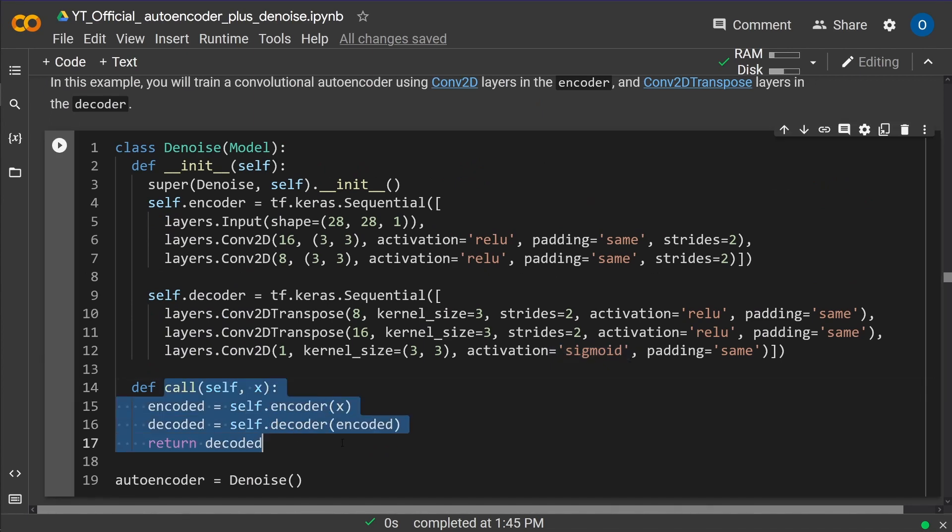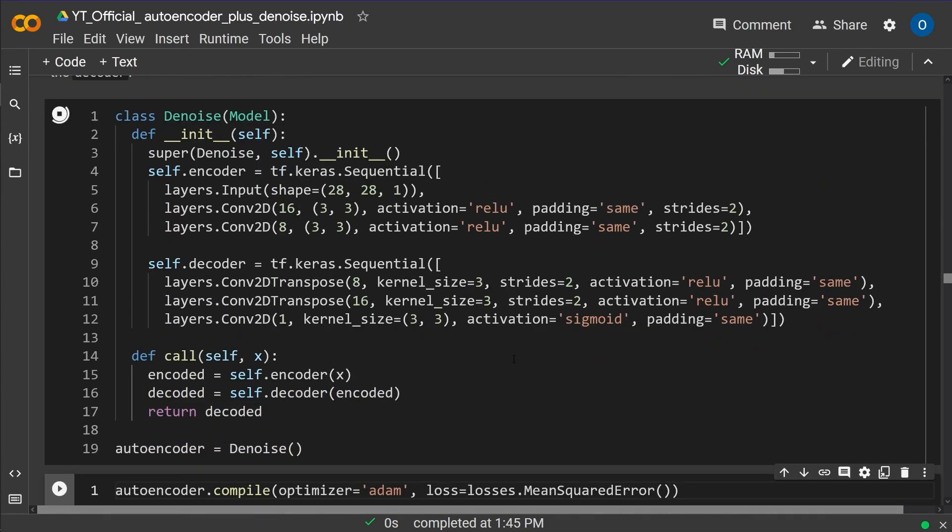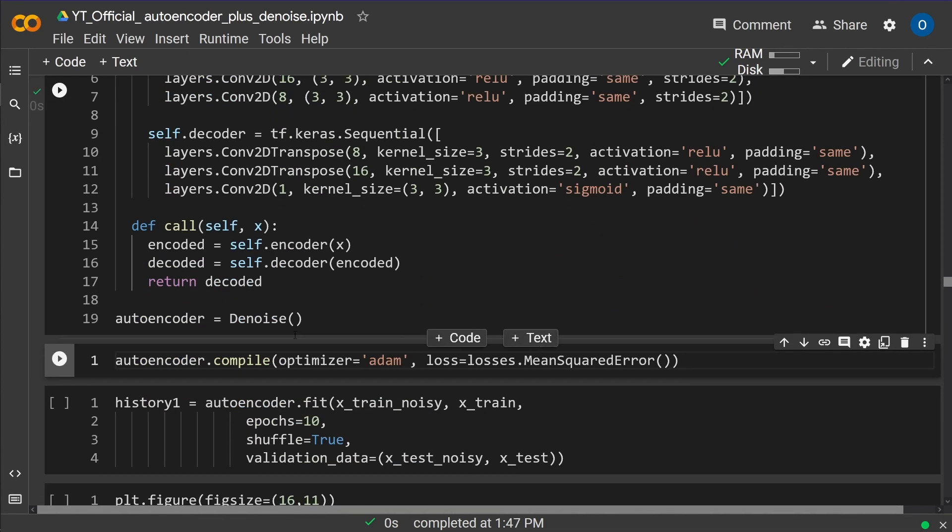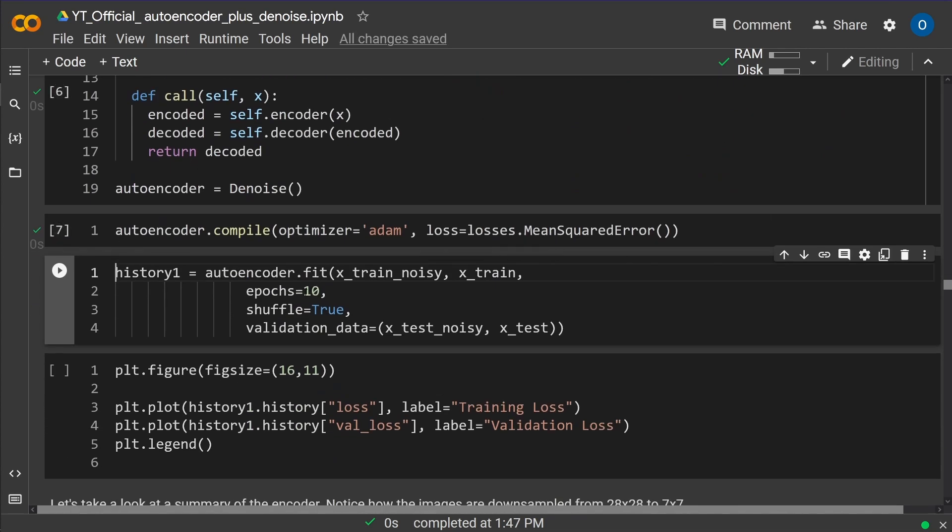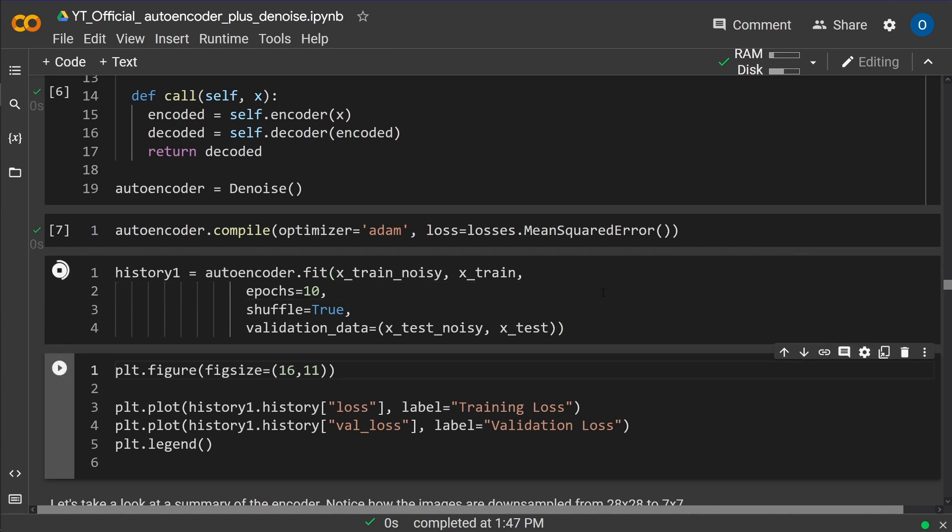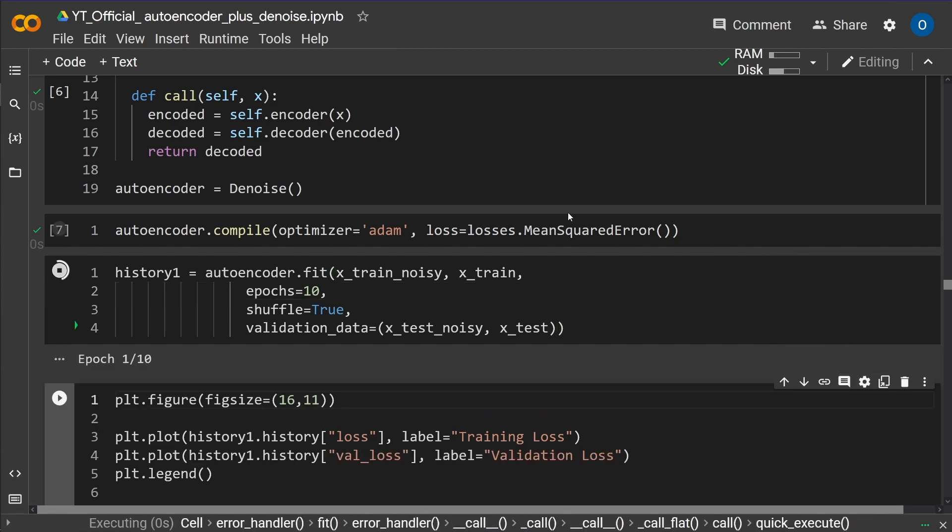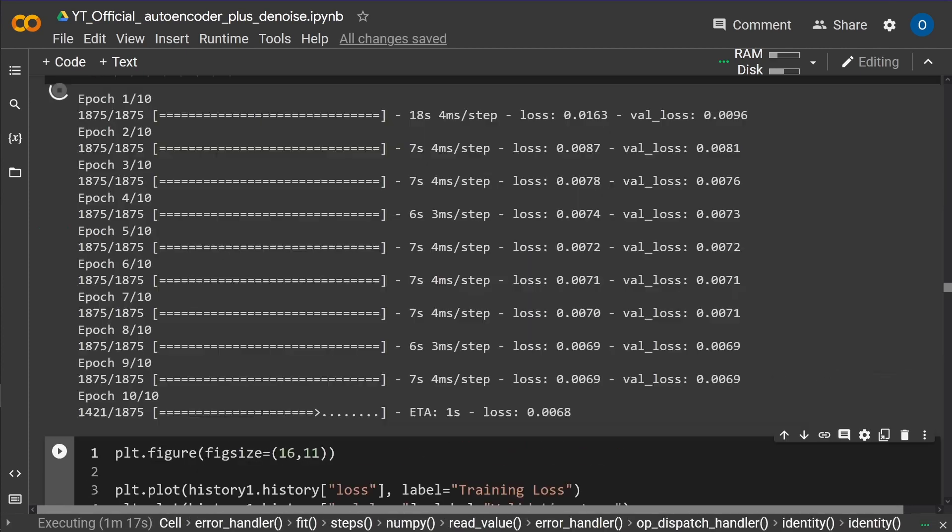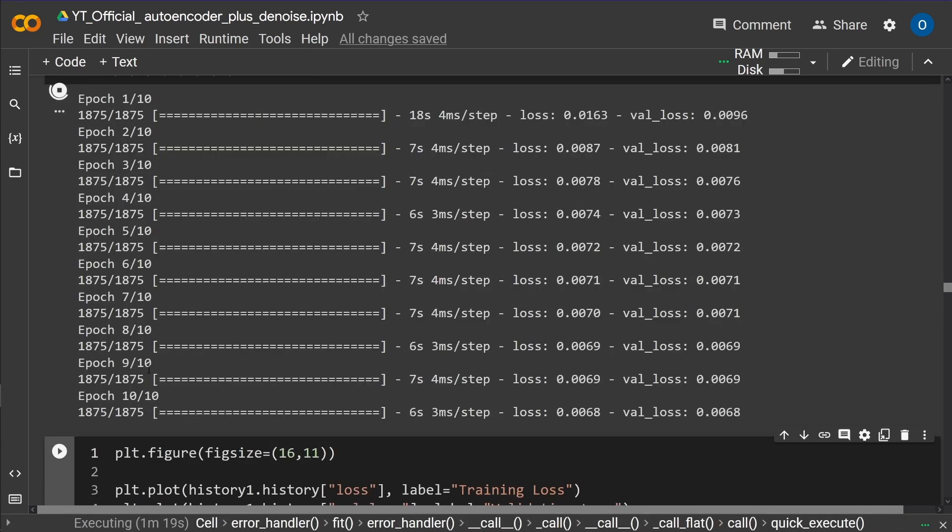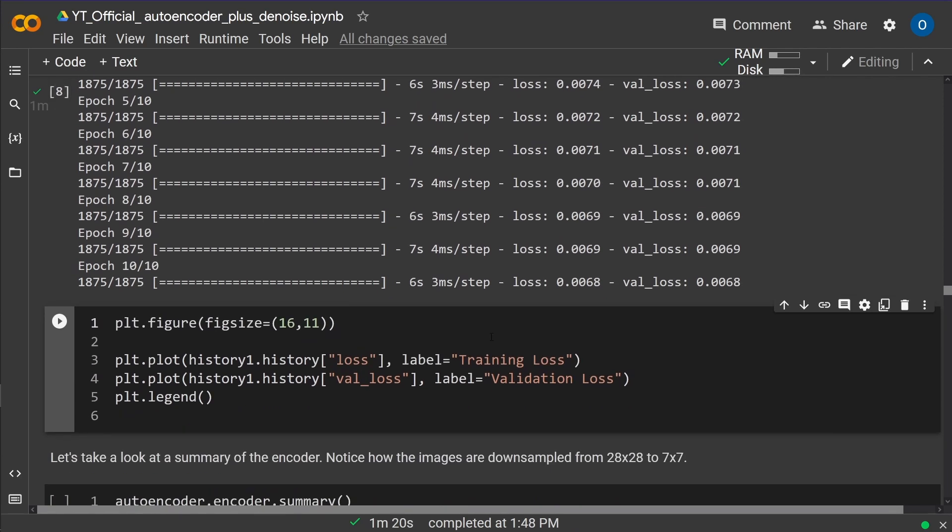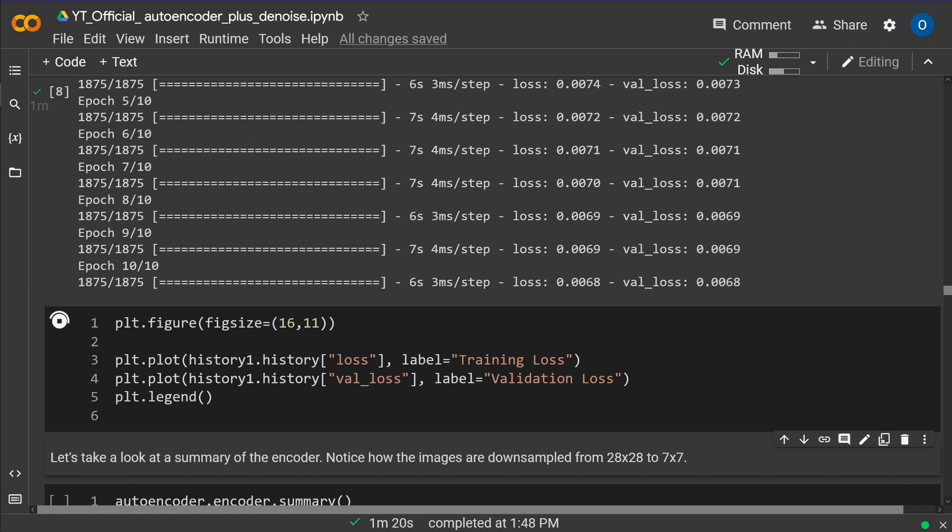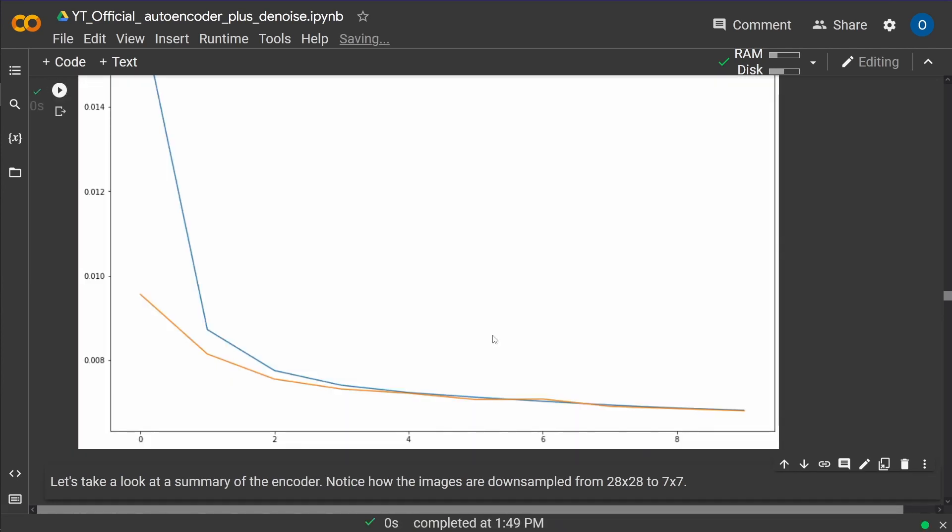So this is it. Then we have, yeah, we compute, of course, everything. So let's do this. Let's see how we do now the compile United with our optimizers atom and our losses mean square error. And then here we go. Let's go for 10 epochs. And as you can see, after 10 epochs, we are done.